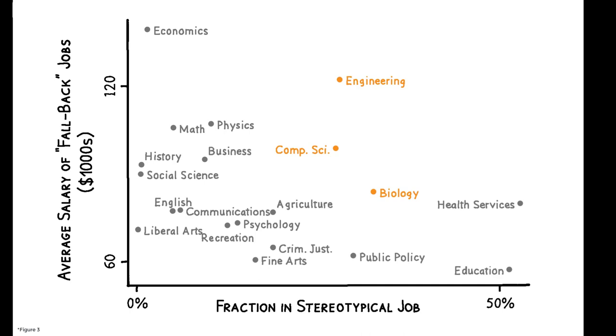In this region, STEM majors such as engineering, computer science, and biology have more common stereotypical jobs and high-paying alternatives, while health services and education have low-paying alternatives but fairly common stereotypical jobs. The riskiest majors are those in this section, where stereotypical jobs are rare and the alternatives are low-paying.